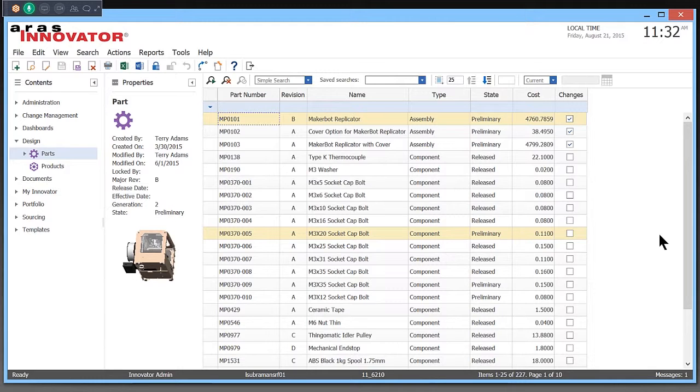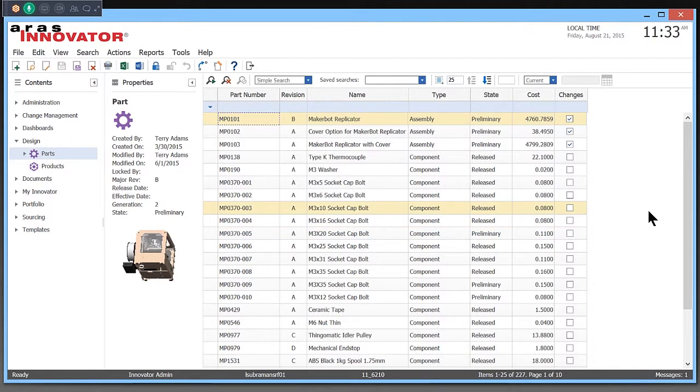Aris Self Service Reporting is a core capability within Aris Innovator, using which users, not just administrative users, but all users can create, share, and save their own reports. I'm logged into Aris Innovator 11, which I can access simply using Internet Explorer or Firefox, without needing to install any plugins or anything.